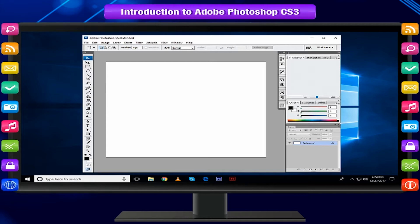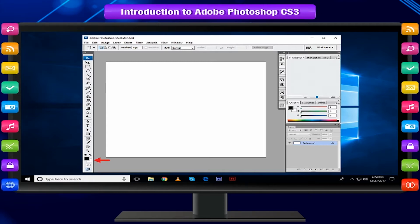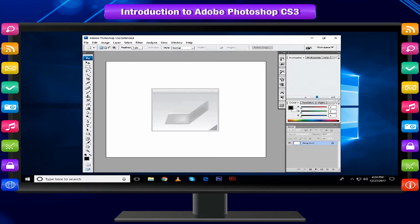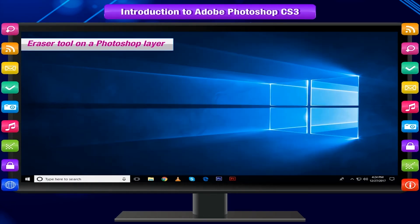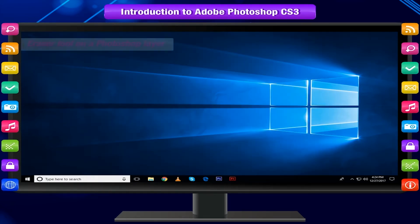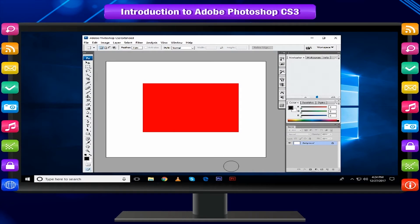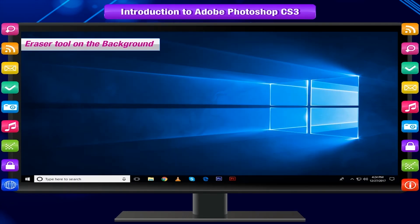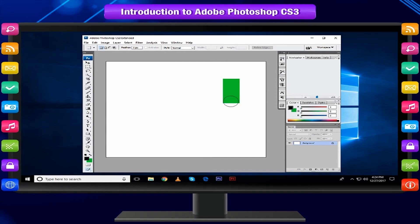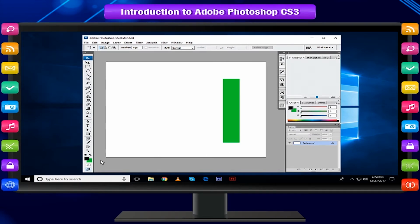The primary purpose of background color is to instruct Photoshop how to handle erasing on the background layer. Eraser Tool on a Photoshop layer - the pixels are converted to transparency. Eraser Tool on the background replaces the erased pixels with the current background color.